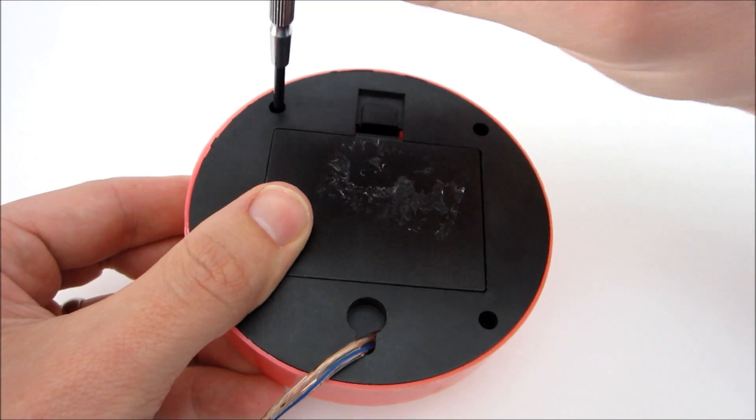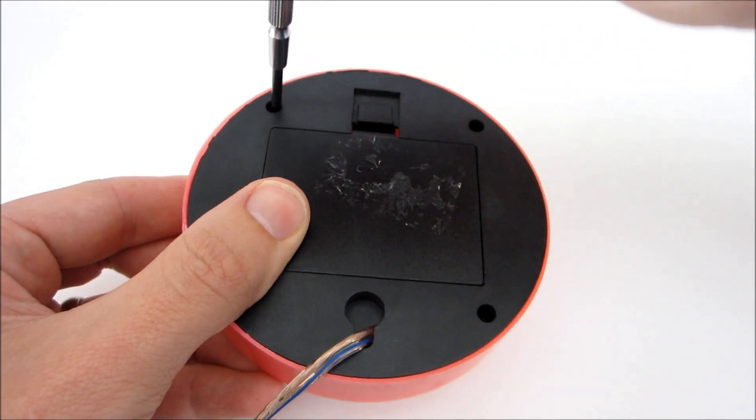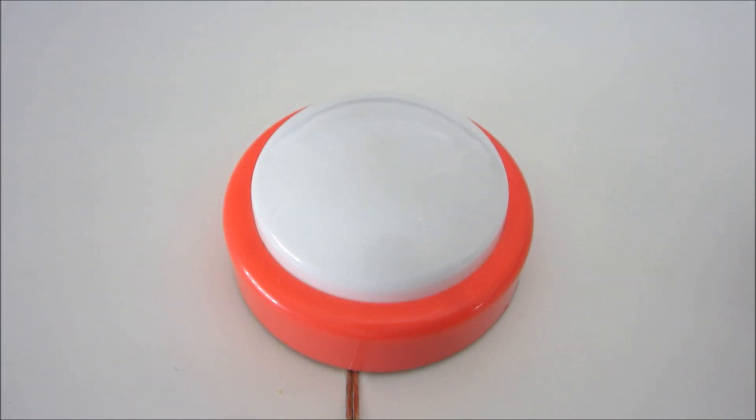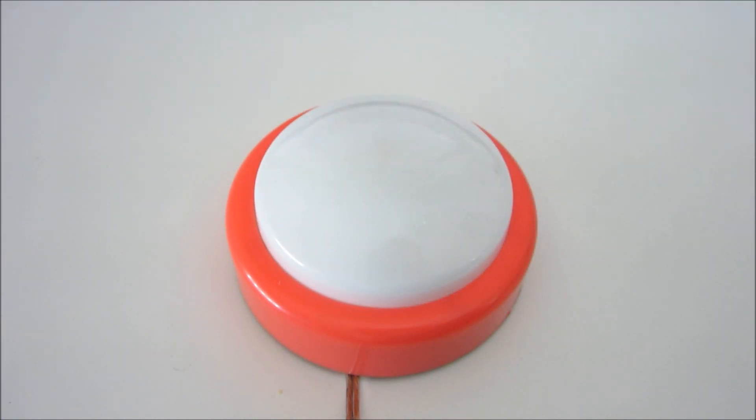Now just reassemble the housing and you're ready to try it out. When you press the button, the computer should register the keystroke.